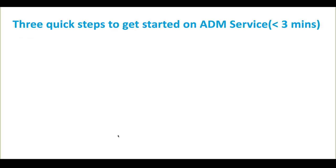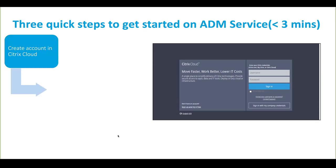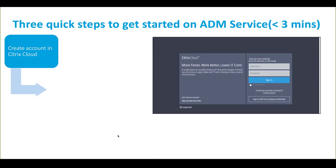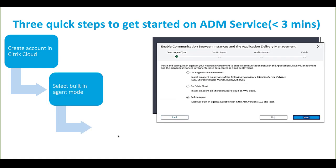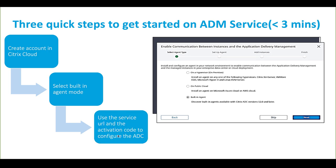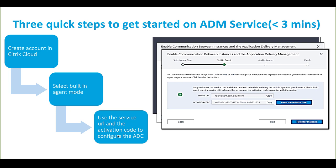These are the three quick steps to get started using ADM Service with the built-in agent. First, create an account in Citrix Cloud. If you already have an account, you just need to log in to the Citrix Cloud. Use the built-in agent mode to connect the ADC. And finally, use the service URL and the activation code to register the ADC in the Citrix Cloud.